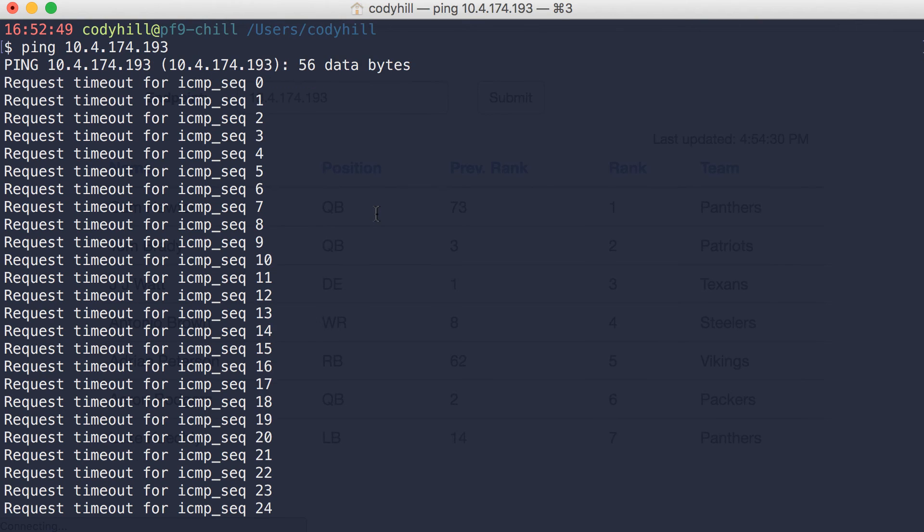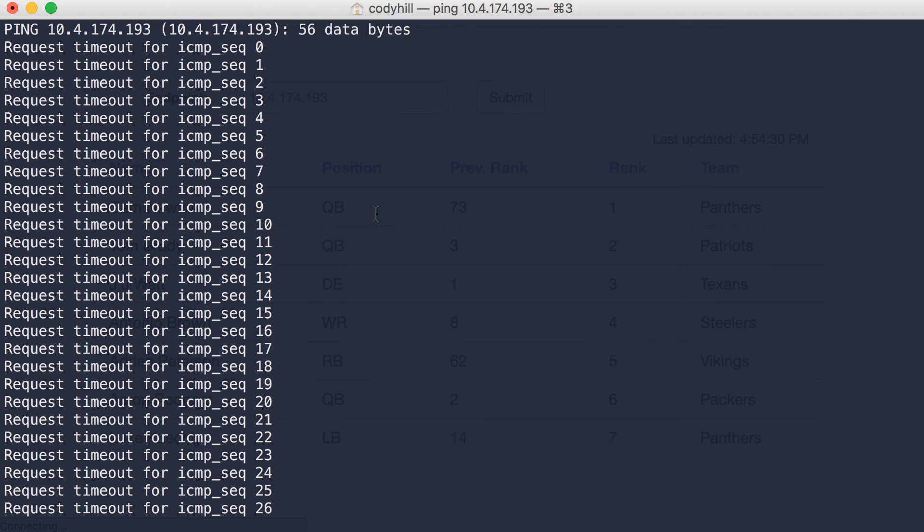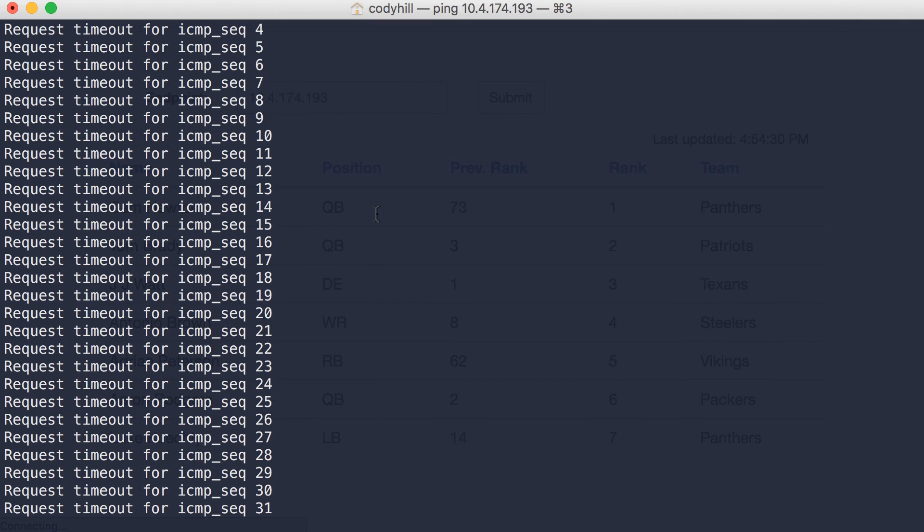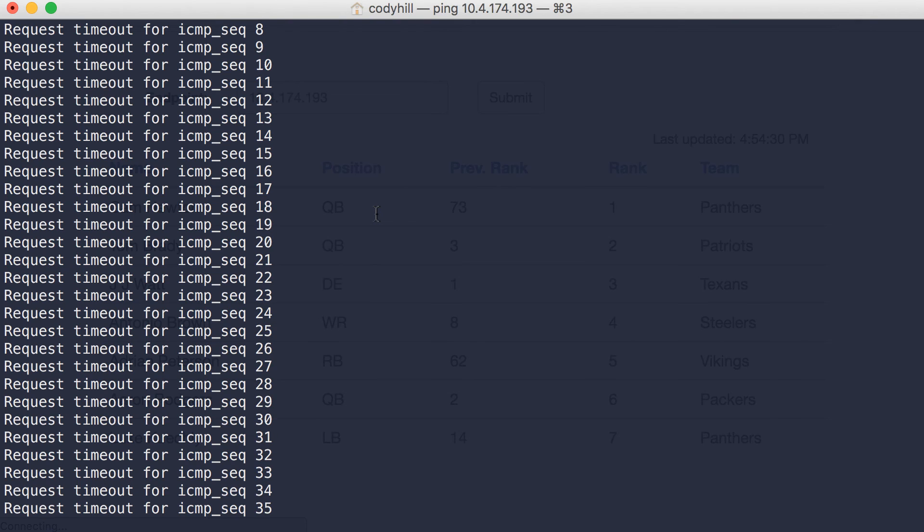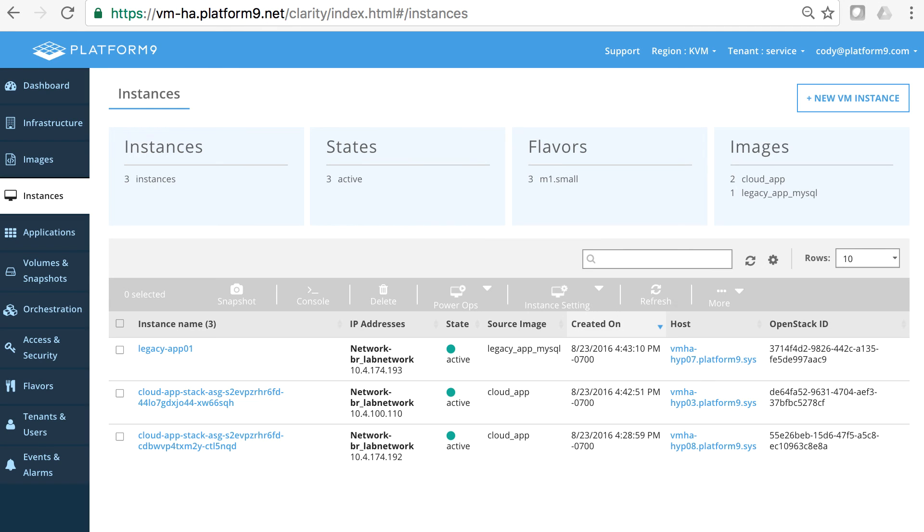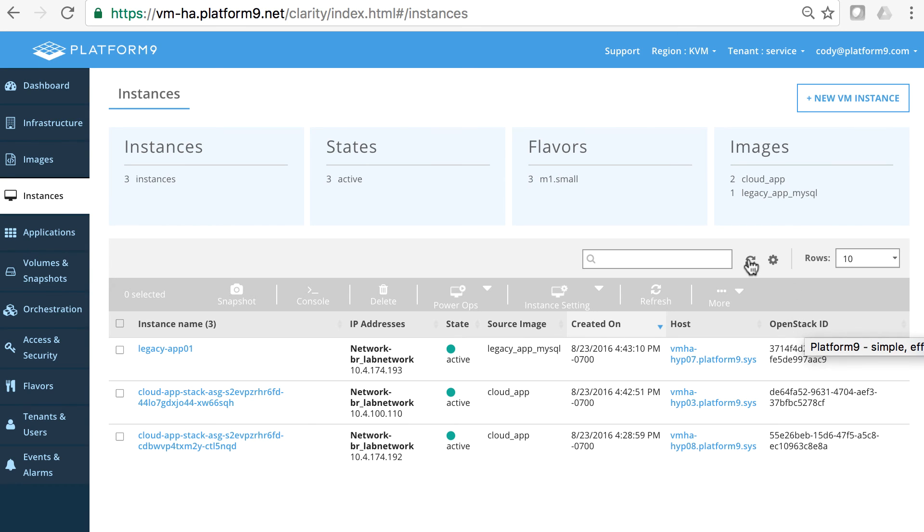What's going to happen is that there's going to be a few different HA checks that occur to ensure that host is completely down and truly down and it just wasn't a network glitch. And then that virtual machine will be recovered on another host. Also in the UI here, notice that it's on hypervisor 07 right now. That's the hypervisor that this host is on. When it comes back online, it will be on a different host.